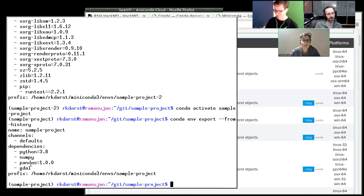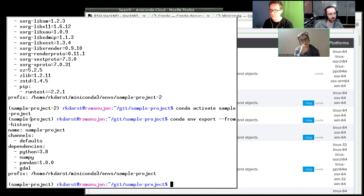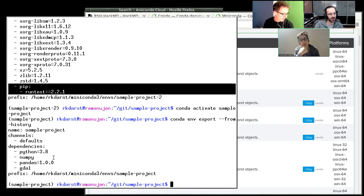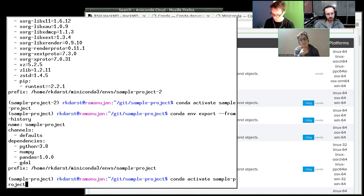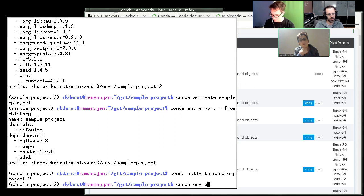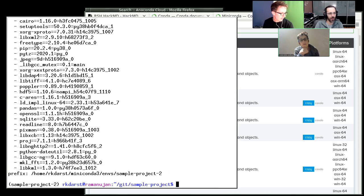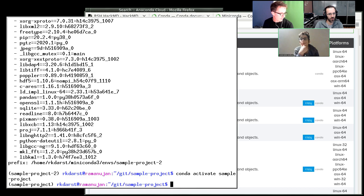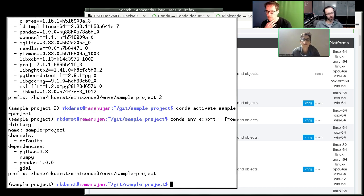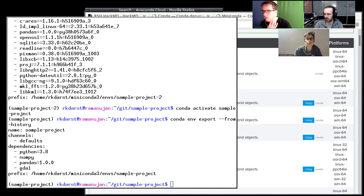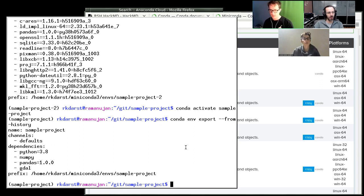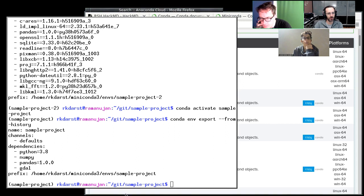I noticed pip is missing from the from-history output. We installed one thing from pip - run-test. So you'd have to copy that over manually. The no-build option seems great for exporting to different operating systems - that's confirmed from chat too. The no-builds I didn't know, the from-history I didn't know. Me neither. I will use it.